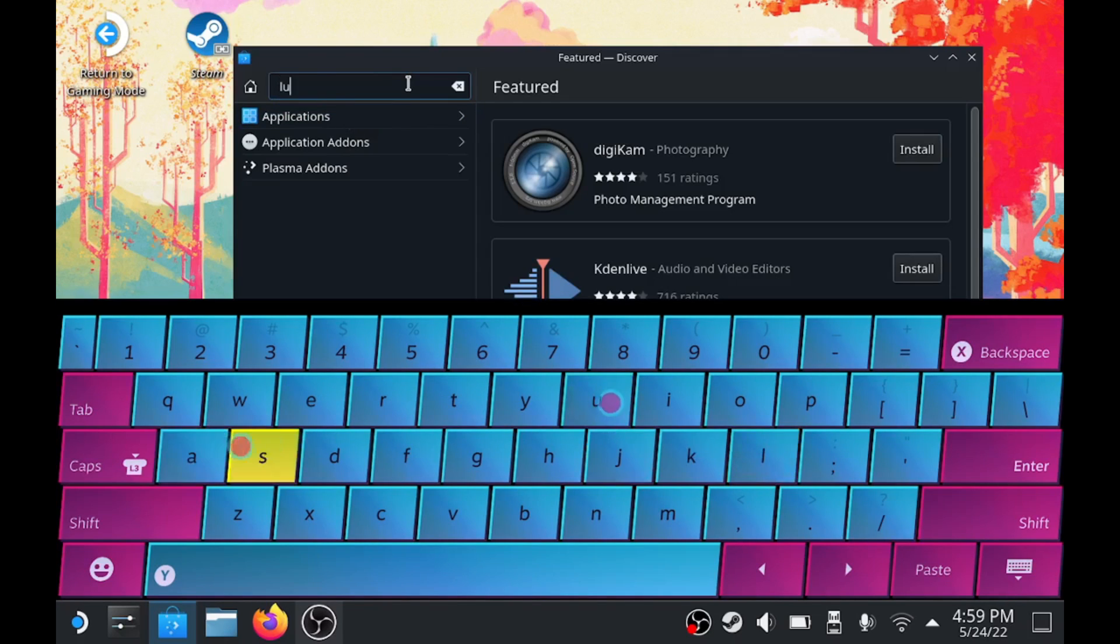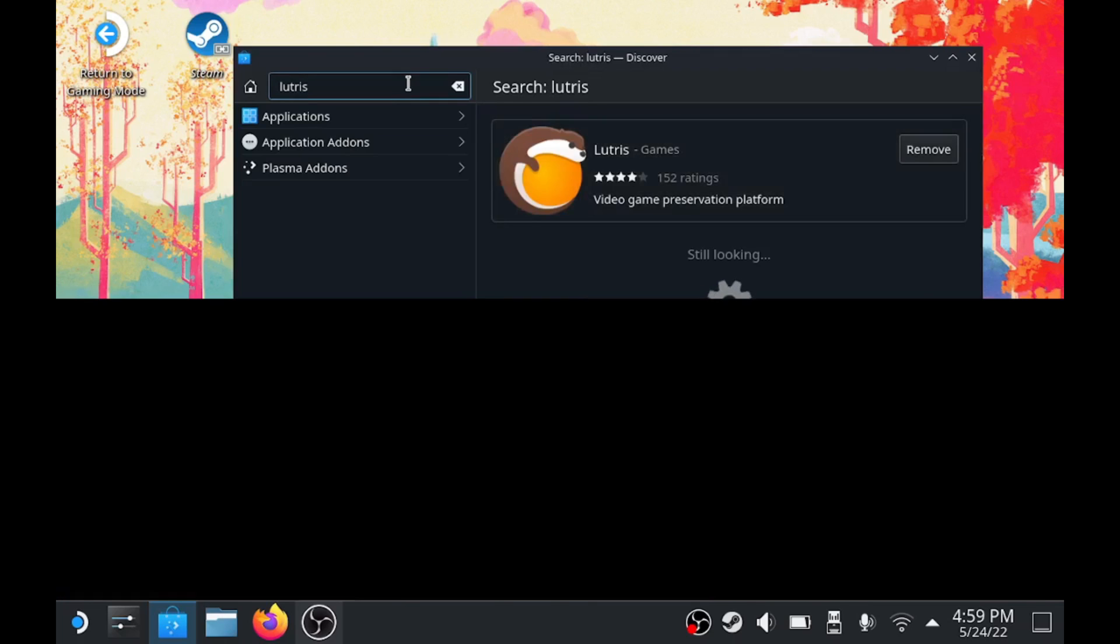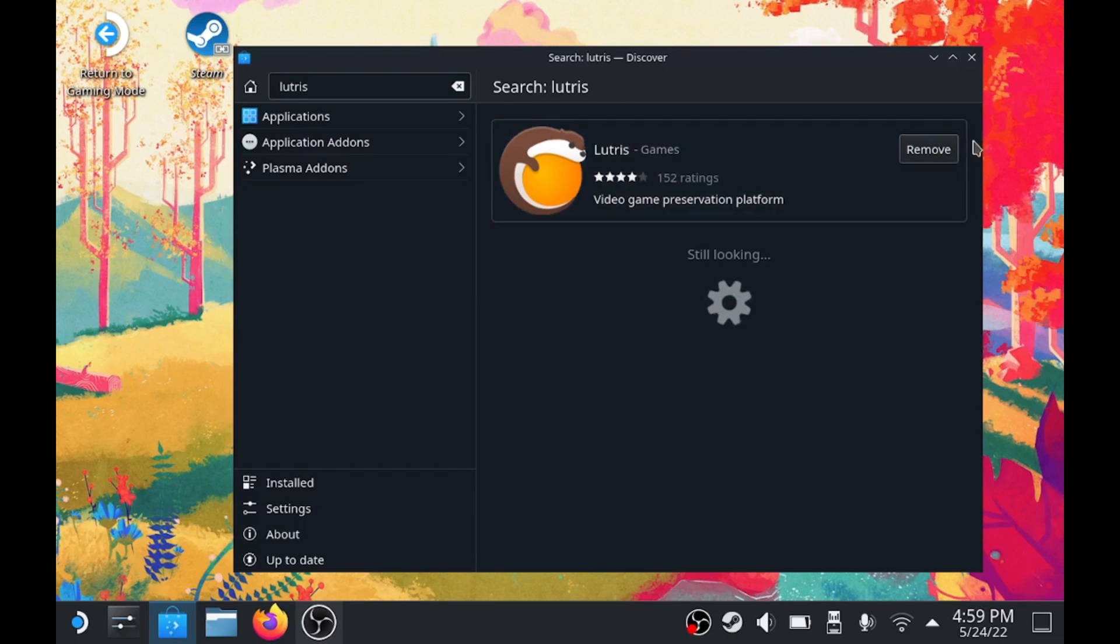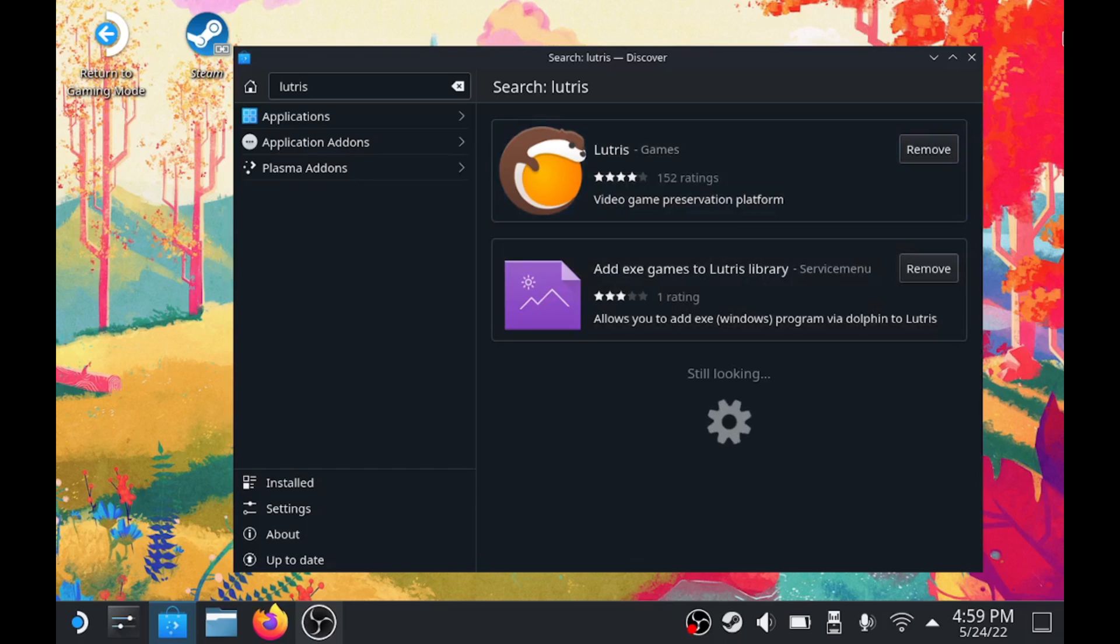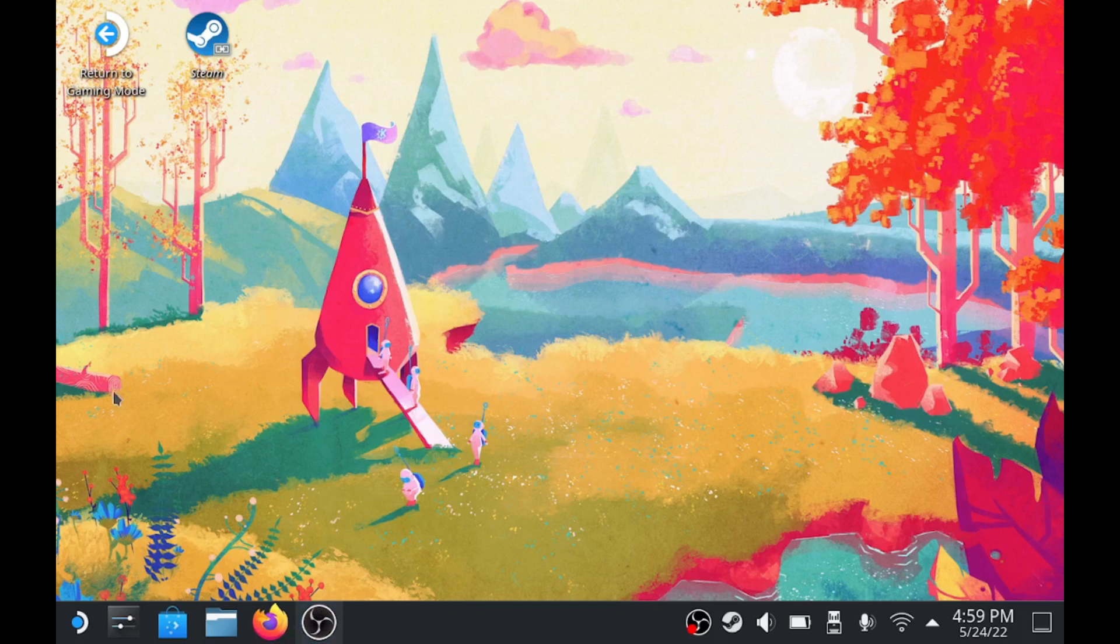You'll type in Lutris and click install. I've already installed it. There was nothing special there.